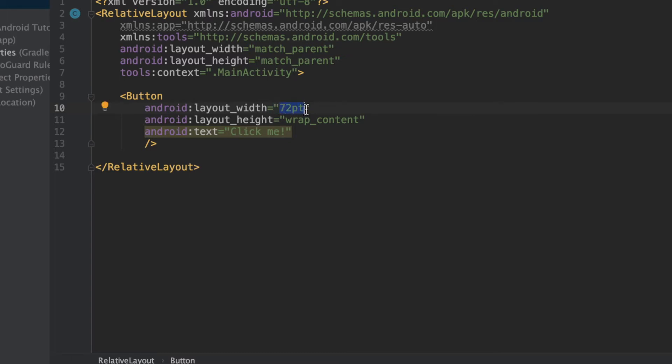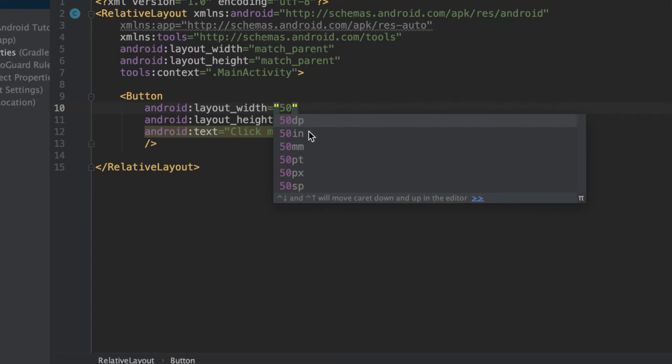The remaining three units that we have correlate to the pixels. So PX over here stands for pixels, DP over here stands for density independent pixels, and SP over here stands for scale independent pixels.